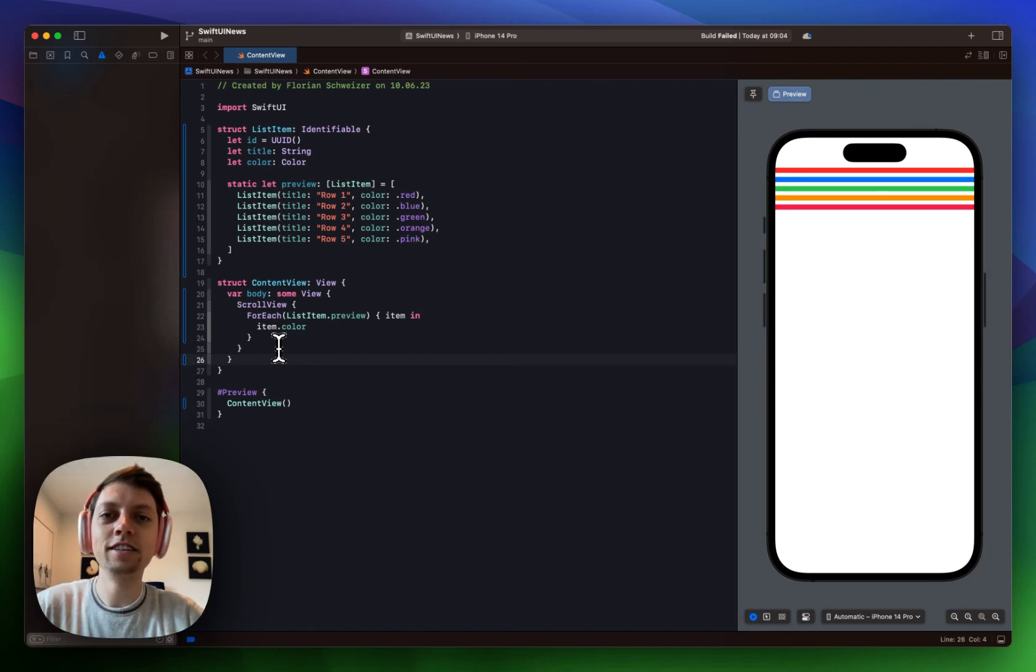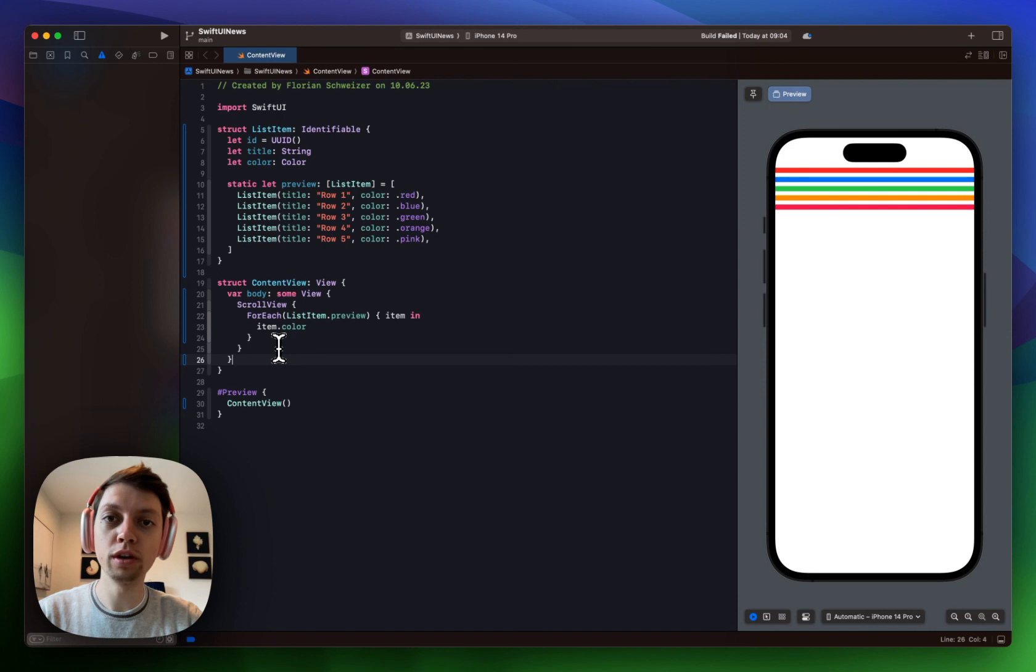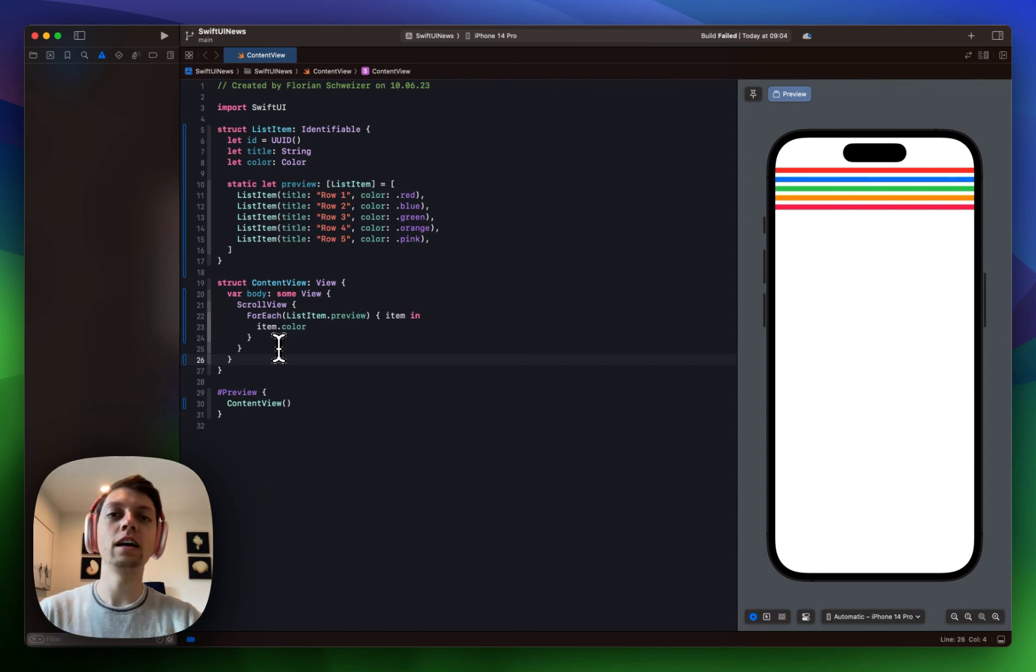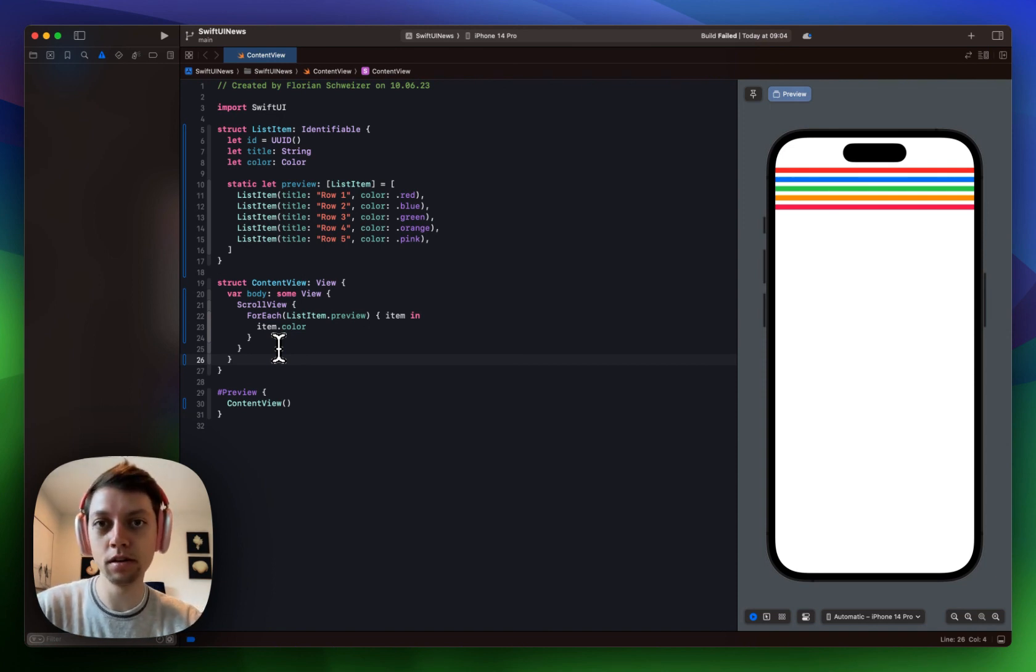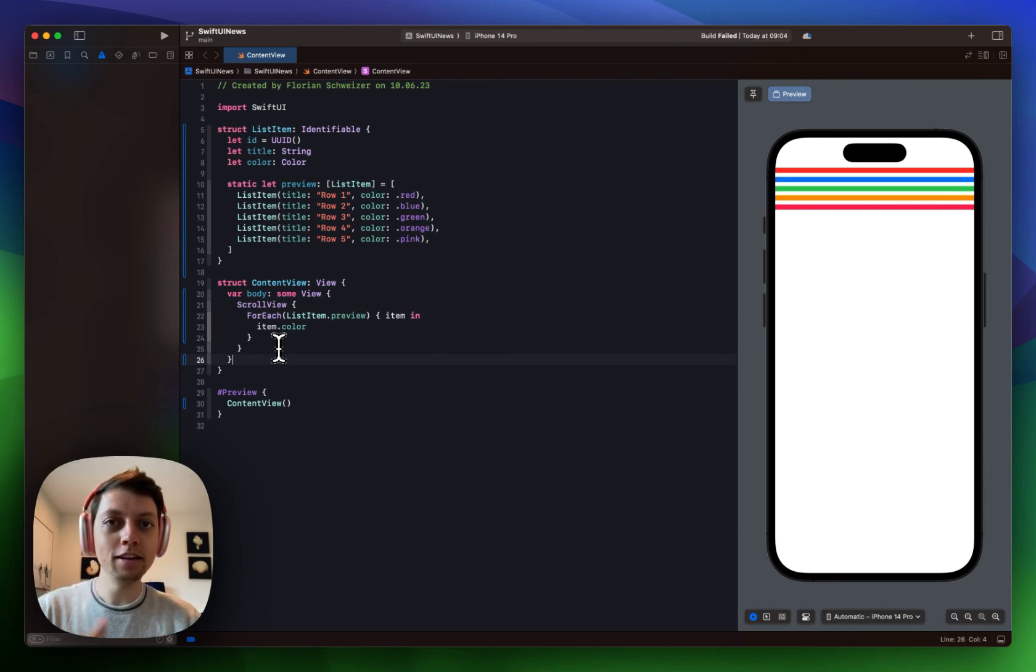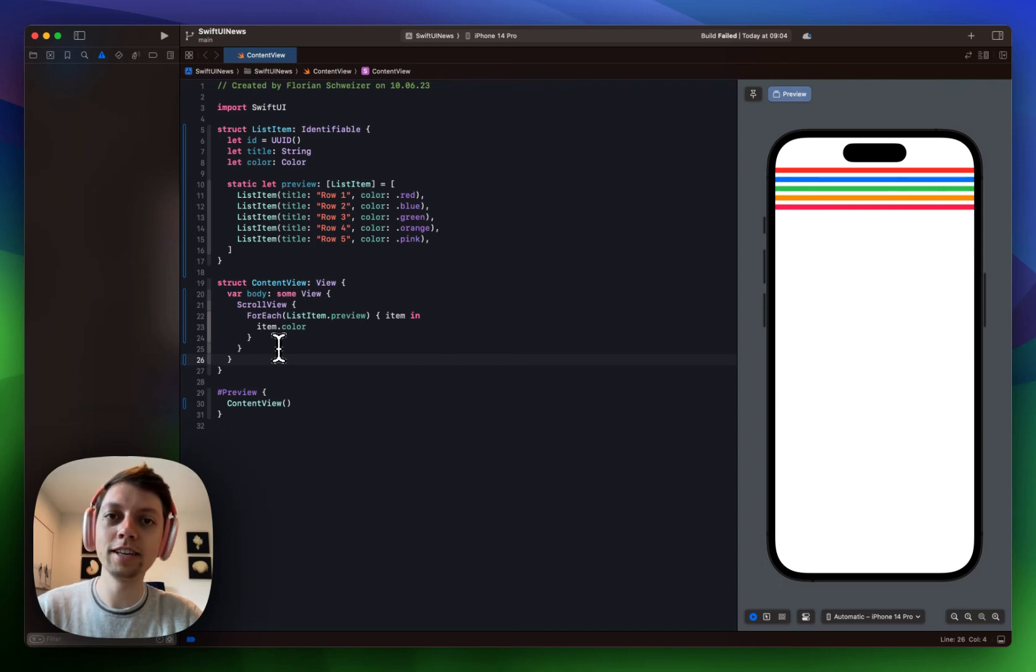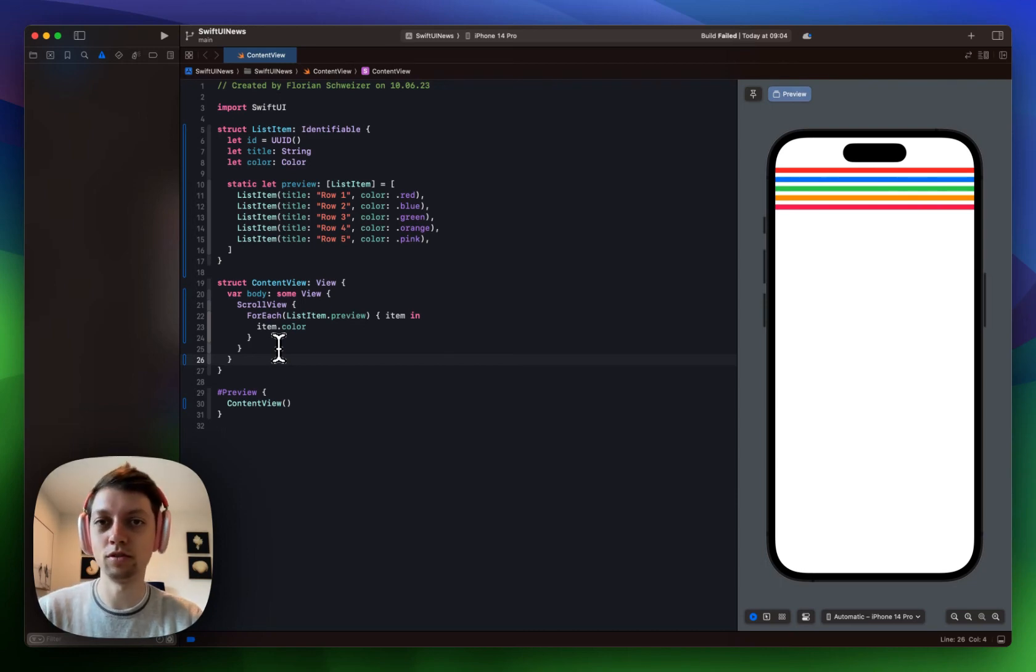In iOS 17 SwiftUI makes it incredibly easy to have custom scrolling animations for your scroll views. Let's have a look at a very basic example so you understand how to build these animations. Then you can let me know via a comment below the video if you're interested in some more advanced examples of these scrolling transitions or animations.